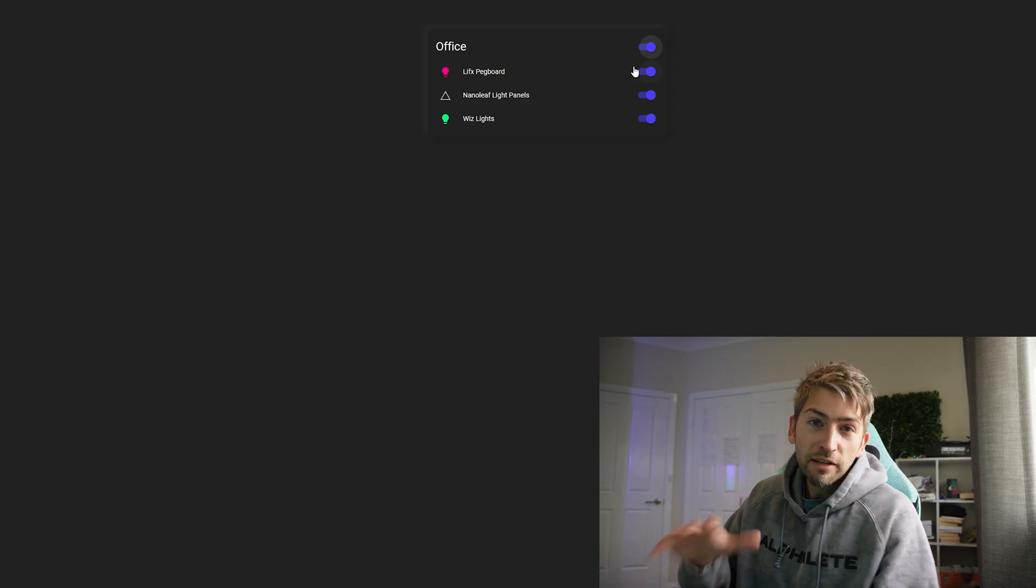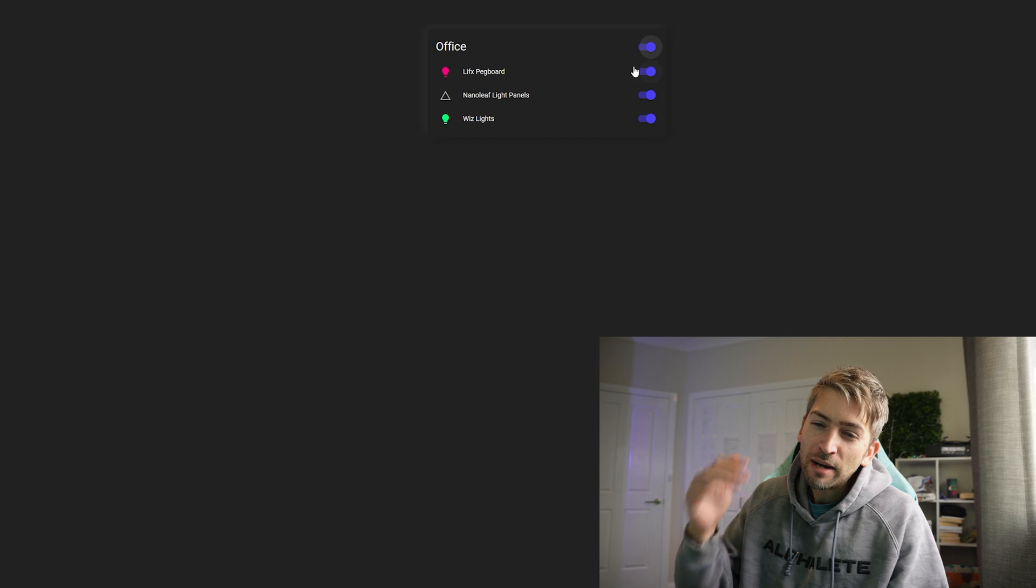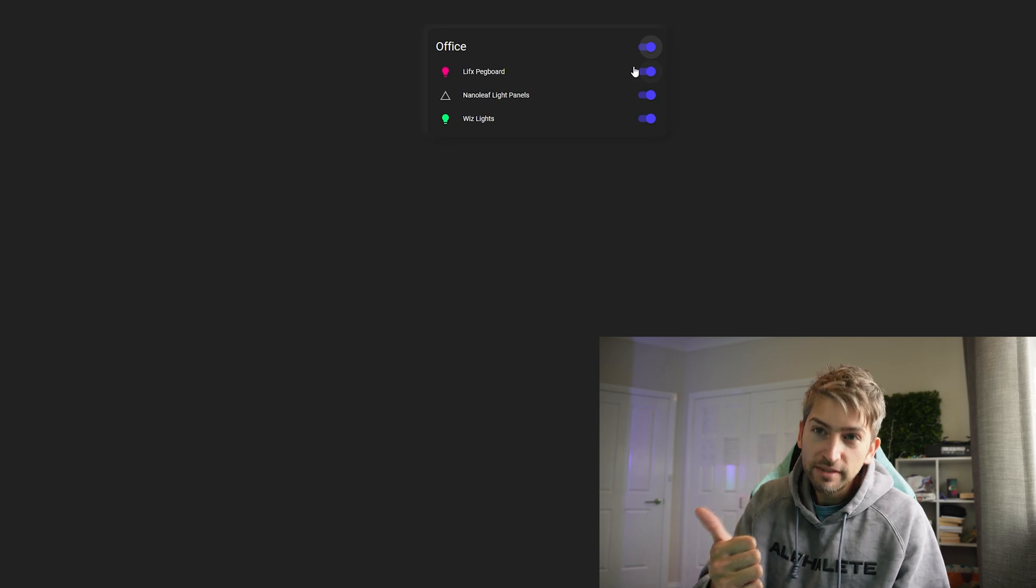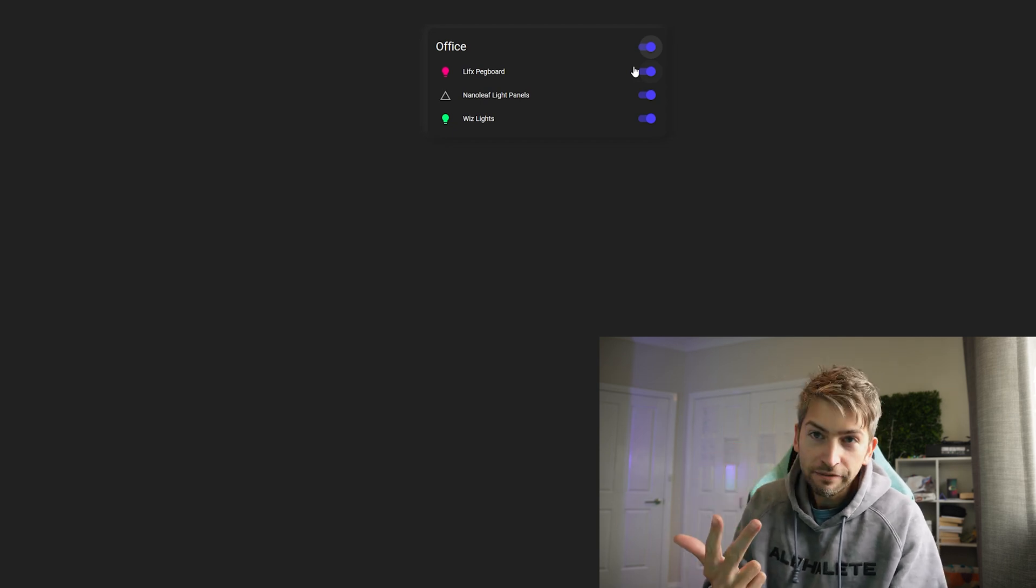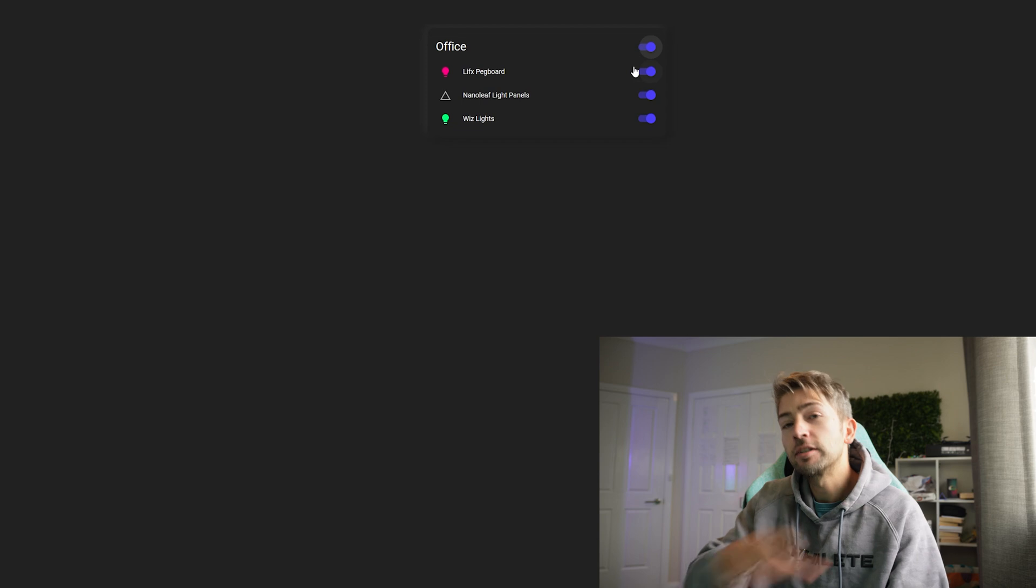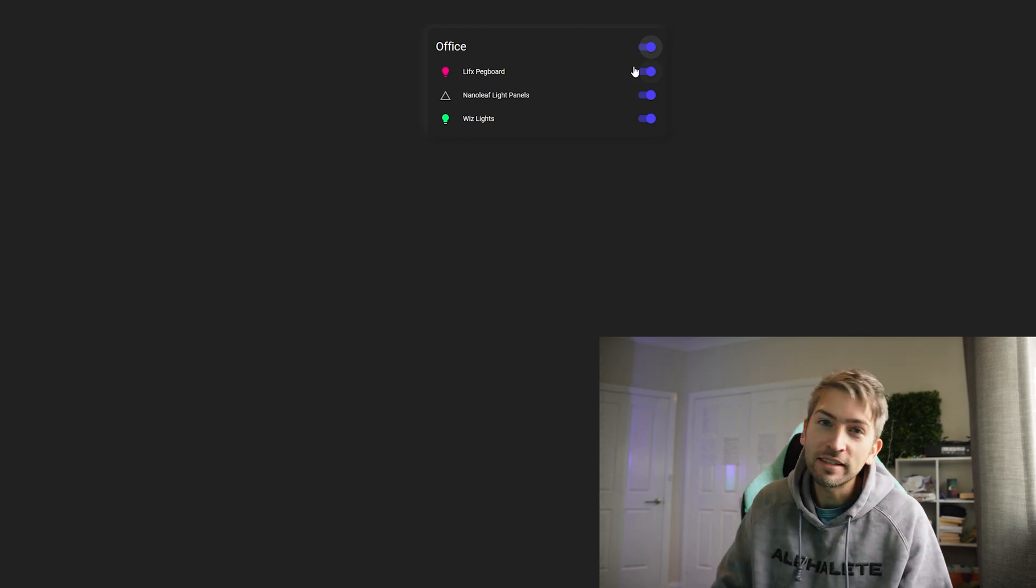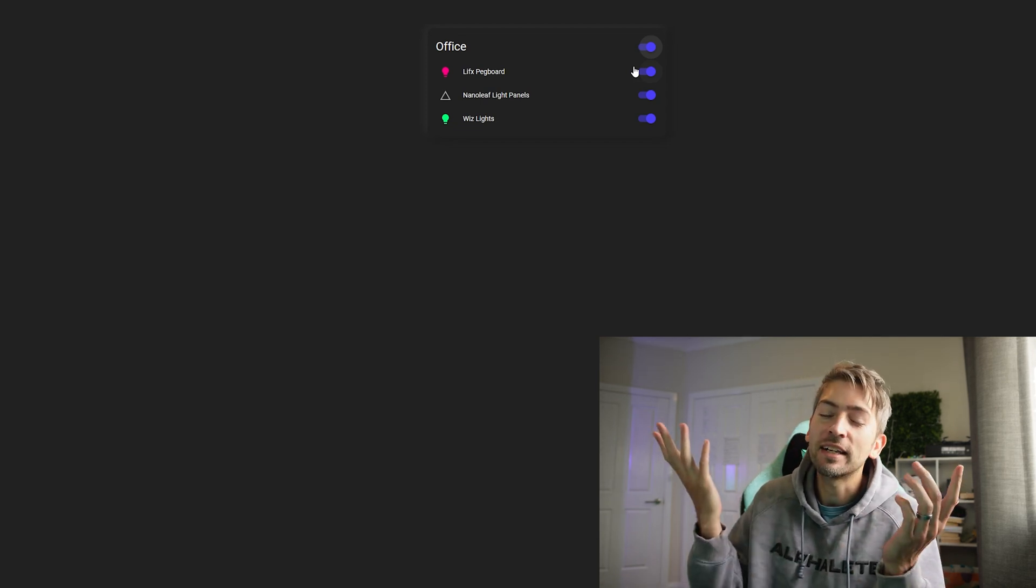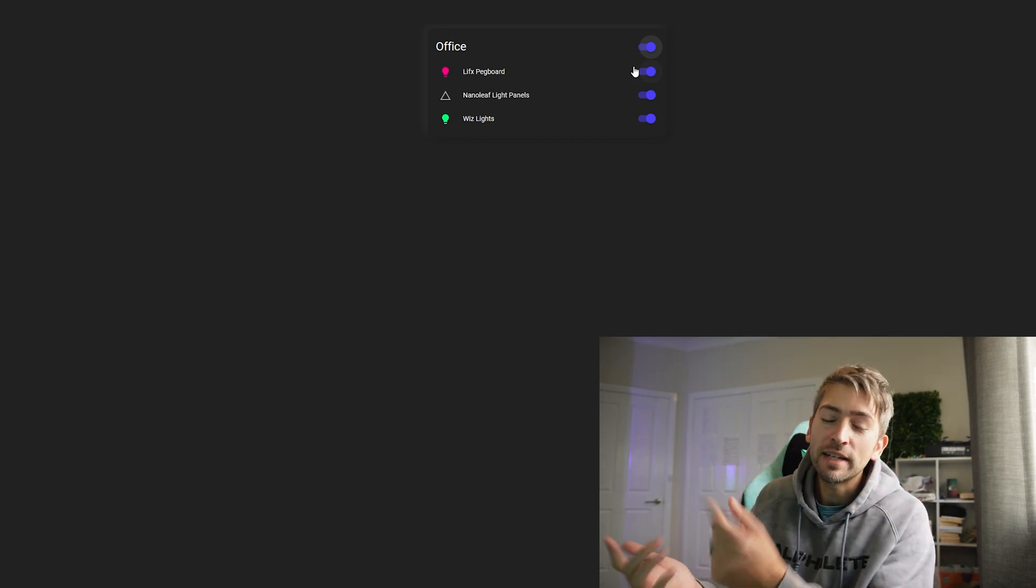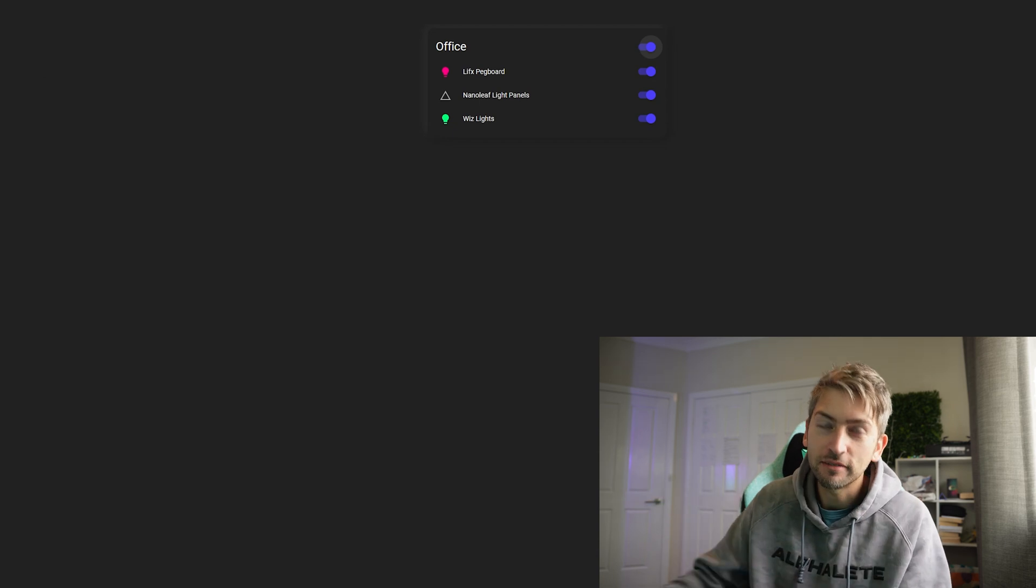I love that it makes life easy because I am running Wiz, Nanoleaf and LifeX which are three separate companies which means three separate apps to control my lights whereas I can click one button and have it all done within Home Assistant.